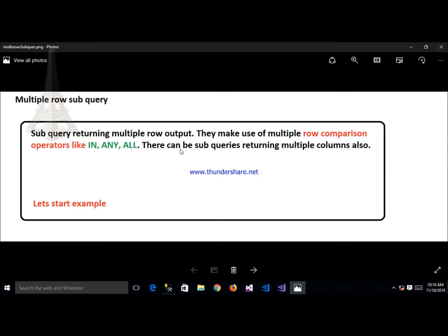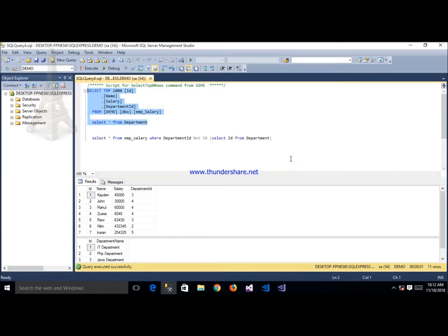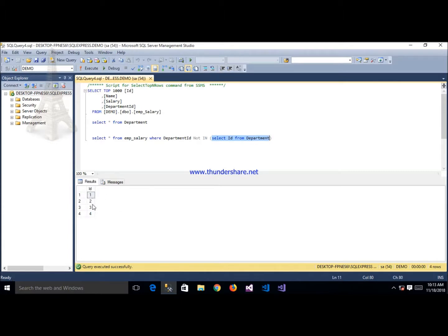We are trying to explain an example of how to return multiple rows using multi row subquery. Here we write down a subquery. In this query we mostly use the NOT IN and IN operators. We write SELECT id FROM department and after executing this query it shows records 1, 2, 3, 4.